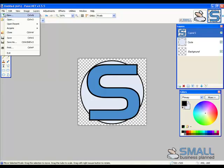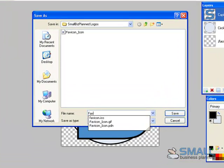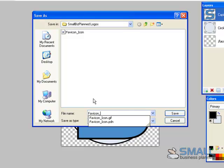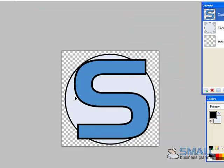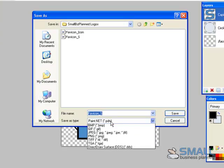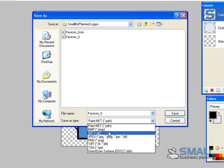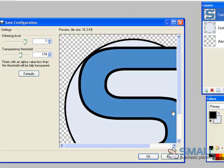Save the artwork as a paint.net file again. I'll call this favicon S. And now I will save that as a GIF. So file save as, change to GIF, OK.